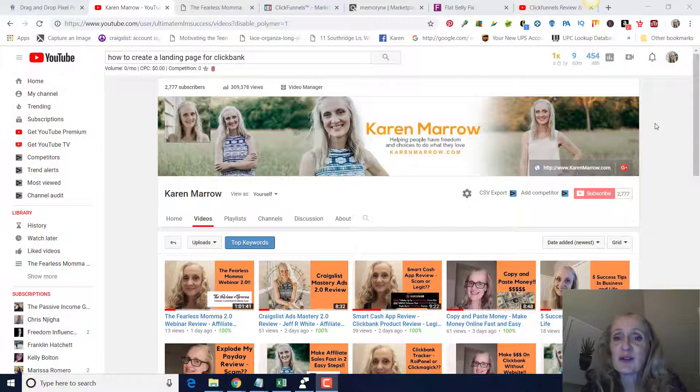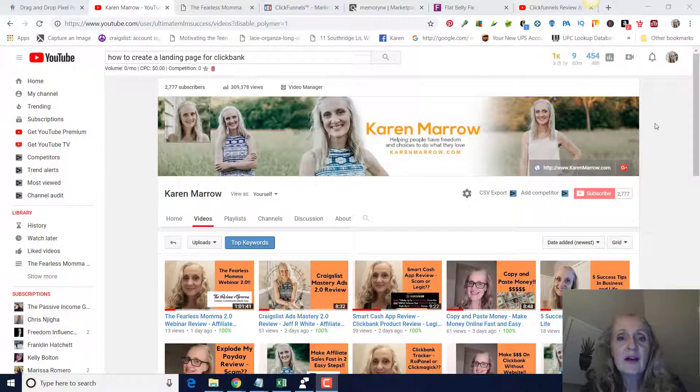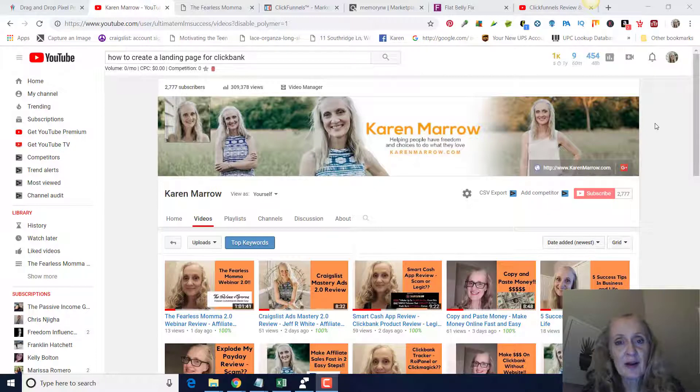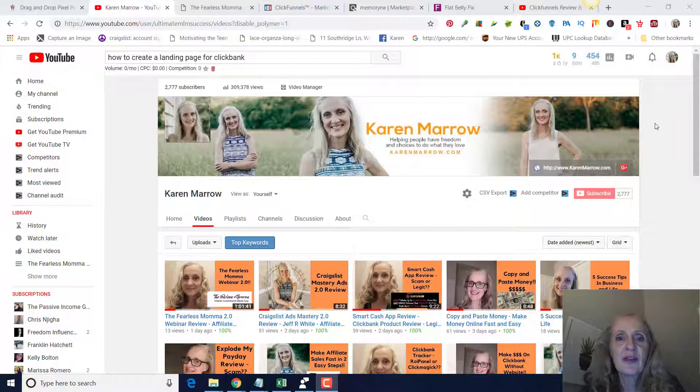If those are topics that you want to learn more about, make sure you click the subscribe button and the bell icon so you can be notified when I upload new videos, which right now is on a daily basis. With that being said, let's go ahead and get into it.